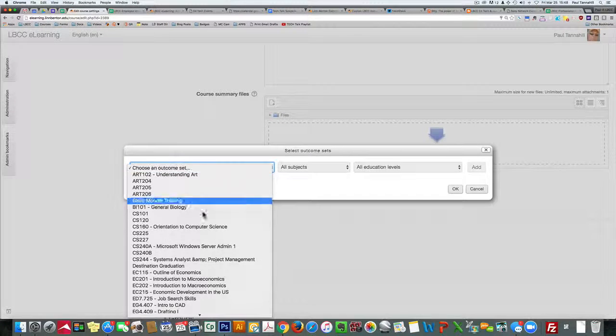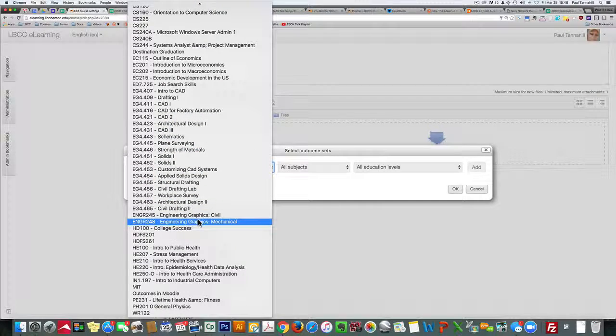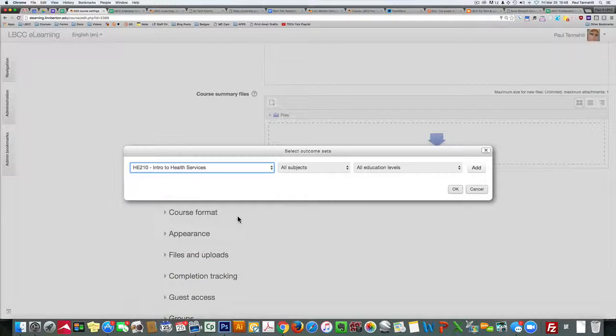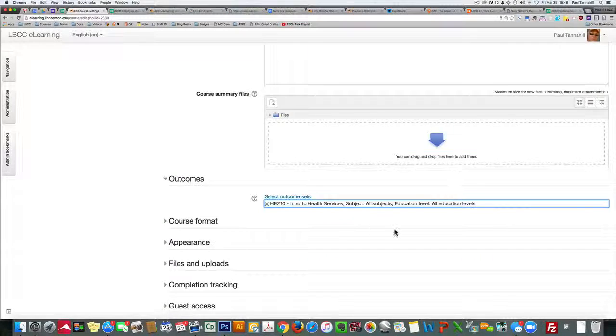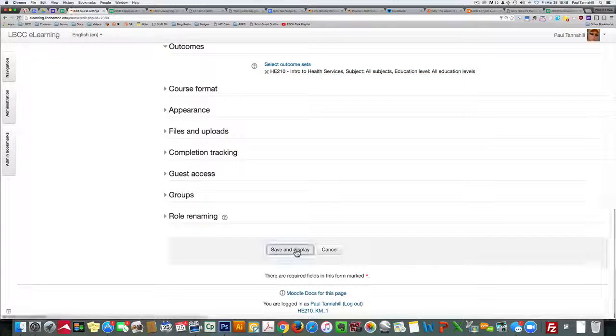This is HE210. There it is. Click OK and click Save and Display.